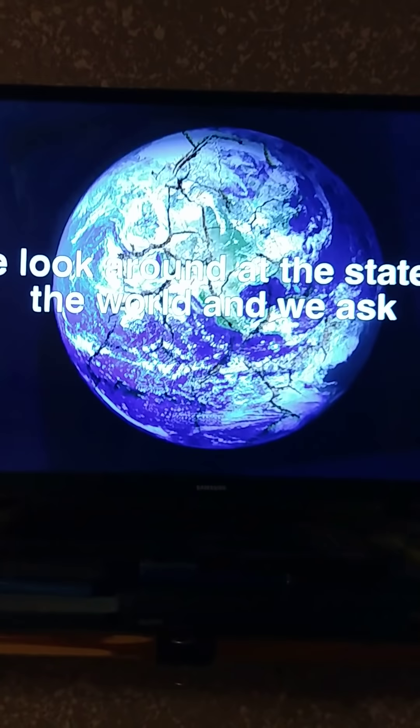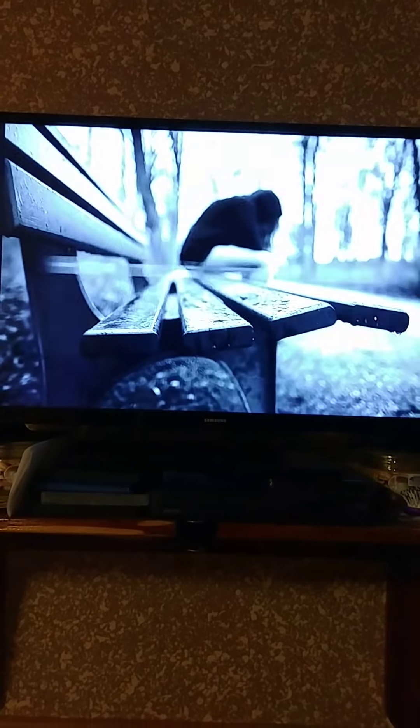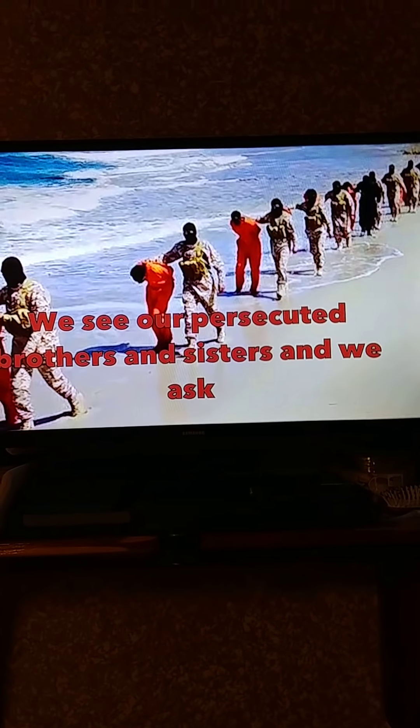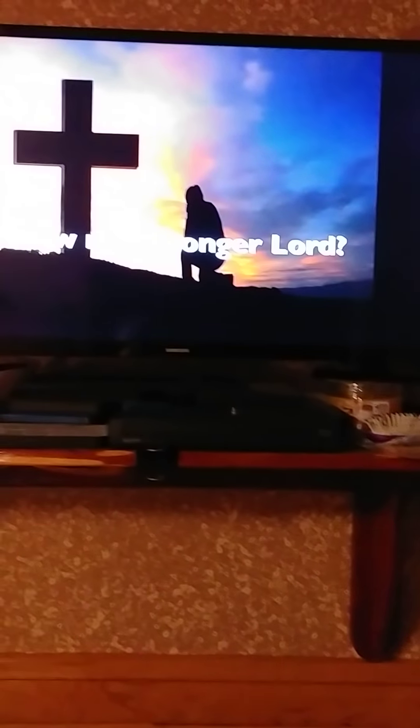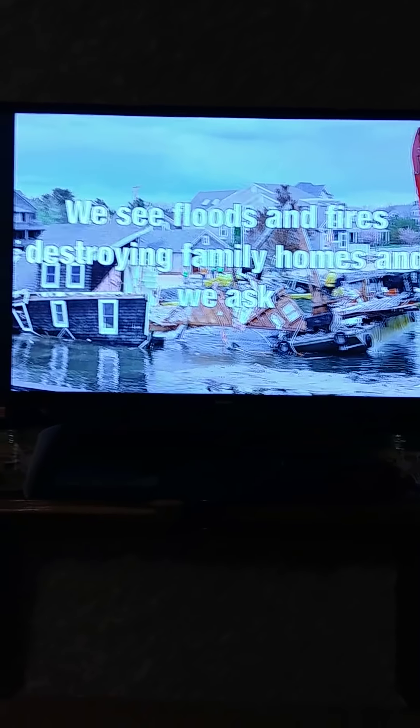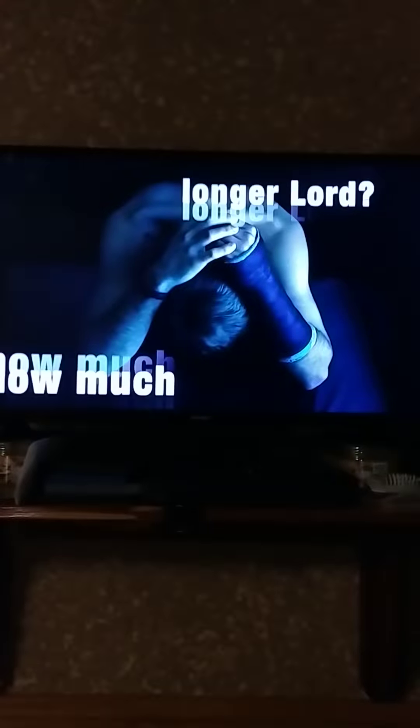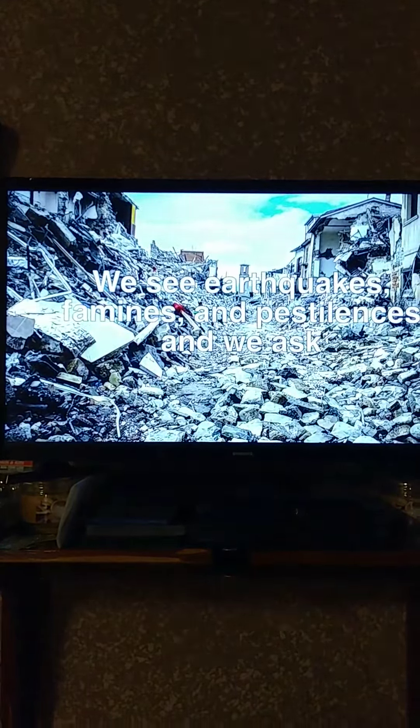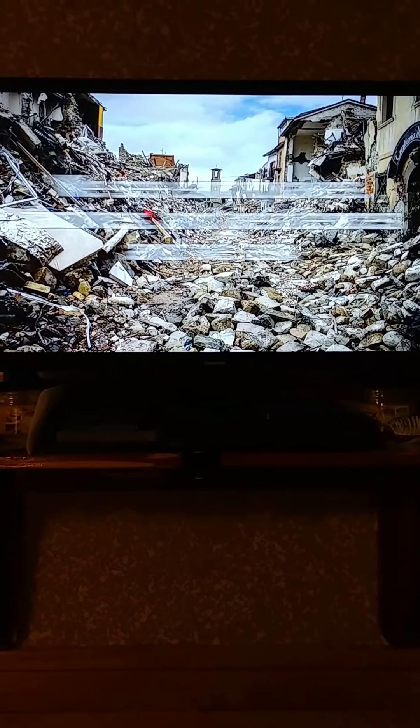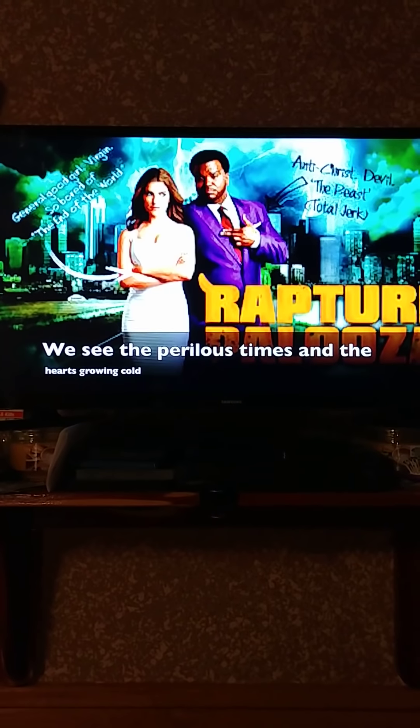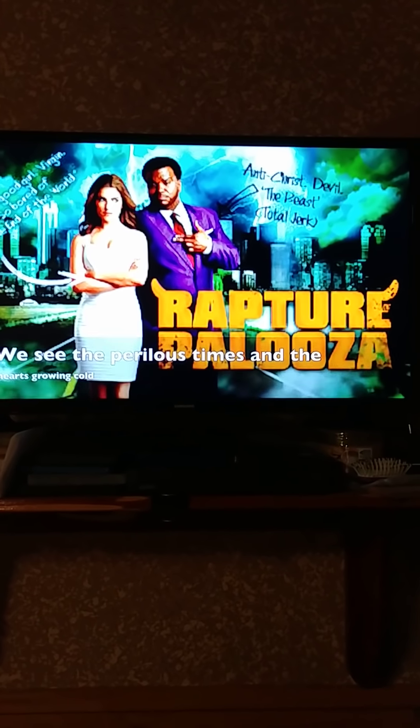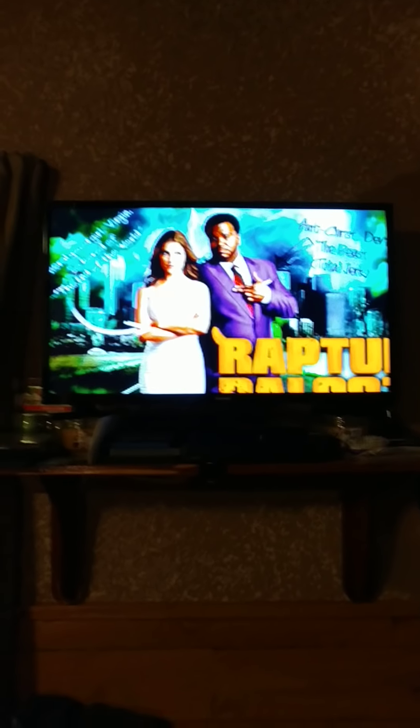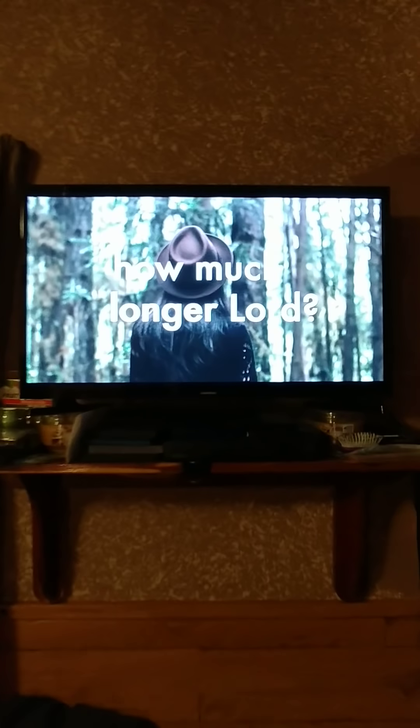We look around at the state of the world and we ask, 'How much longer, Lord?' We see our persecuted brothers and sisters and we ask, 'How much longer, Lord?' We see floods and fires destroying family homes and we ask, 'How much longer, Lord?' We see earthquakes, famines, and pestilences and we ask, 'How much longer, Lord?' We see the perilous times and the hearts growing cold, and we ask, 'How much longer, Lord?'